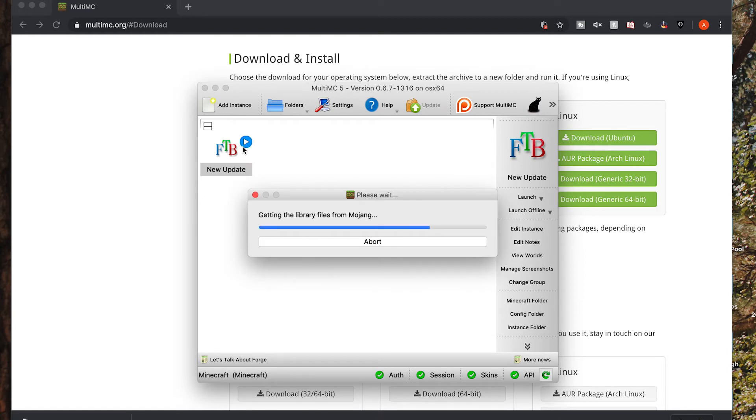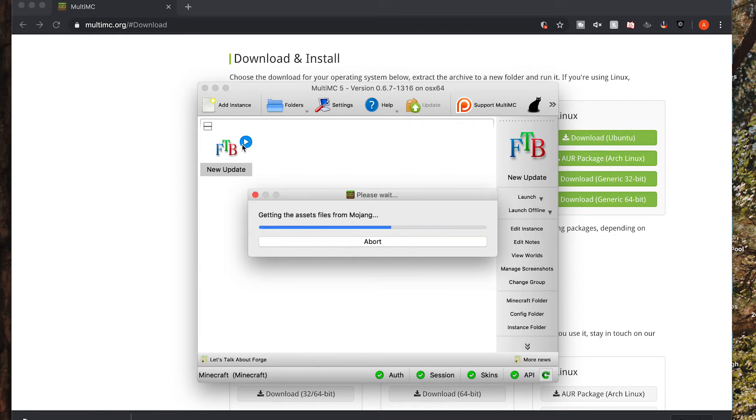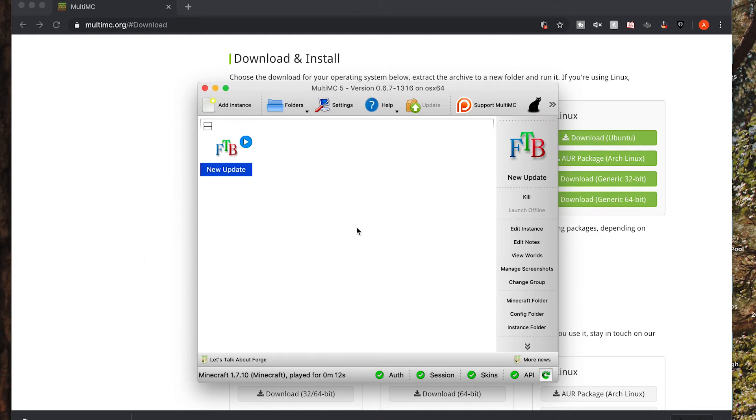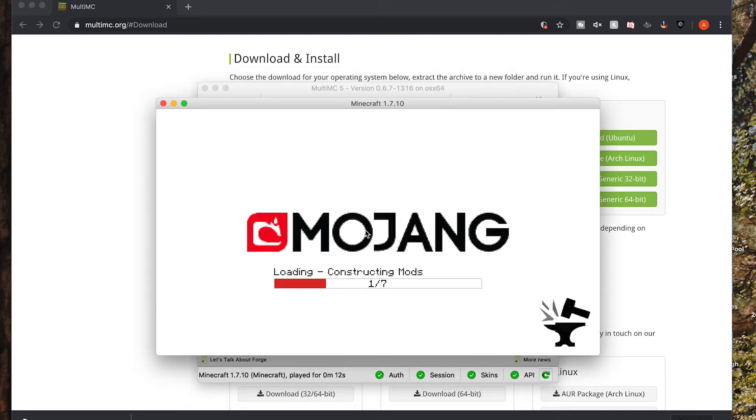It will validate your Minecraft account. If you didn't add your account before this step, it will prompt you to do so. But then it will go ahead and launch Minecraft. And then once it's loaded, you will be good to go.